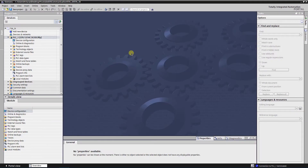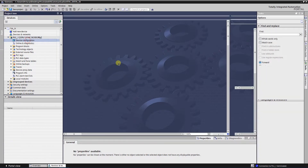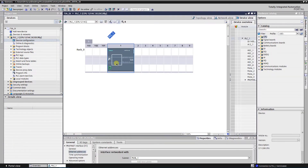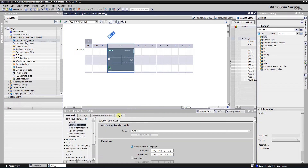Simatic side. To connect to the S7-1200 series PLC, you need to grant access with the PUT/GET communication mechanism by enabling it in the hardware configuration of the CPU.